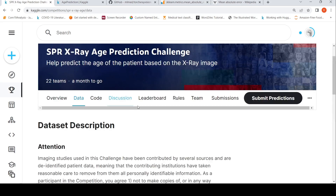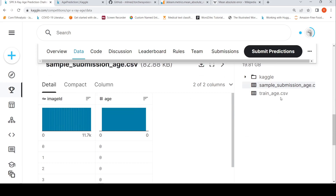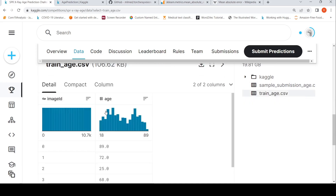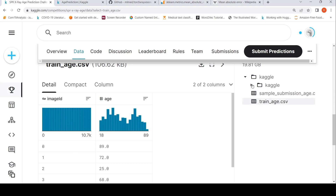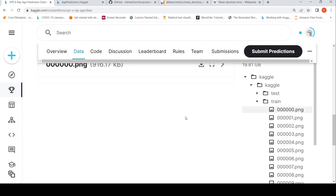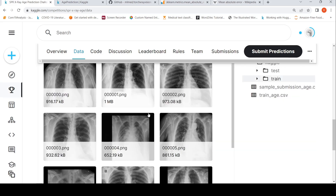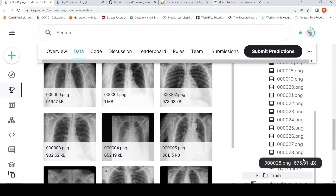Here is the data description. You have one CSV file, trainage.csv, which has 10.7k records with an image ID and an age. The images are located under the train folder, where each image ID corresponds to a specific image. There are around 10,700 images in training, and for testing, there are close to 11,717 images. Given such an image, you should be able to predict the age.